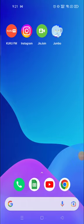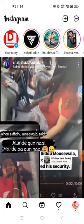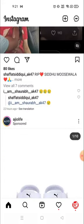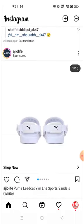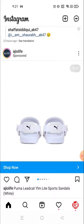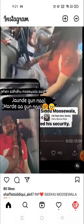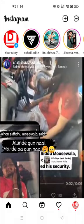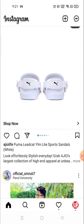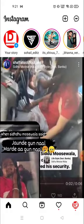Hey everyone, welcome to my channel again with a brand new video. In today's video I'm going to show you how you can mute someone on Instagram — for example if someone's story or post you don't like and you don't want their post and story to be visible on your feed or on your home page, then you can mute them.